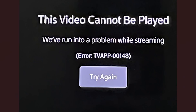If you get this error message from the Xfinity stream app, and in most cases this error occurs on some Samsung TV models. The error looks like this, which says 'this video cannot be played, we are running into a problem while streaming,' with error code TV app 00148.